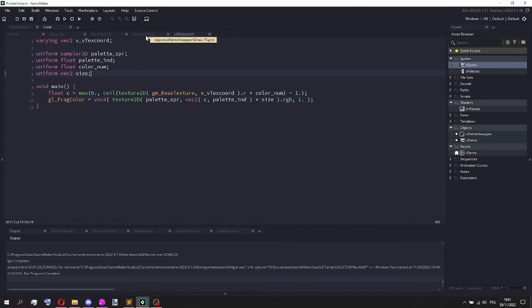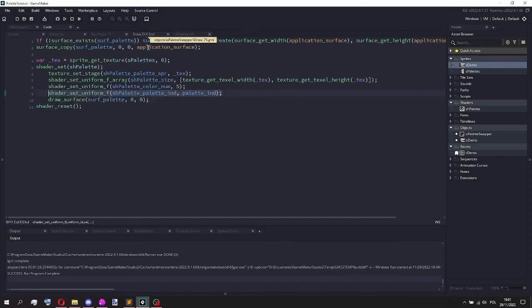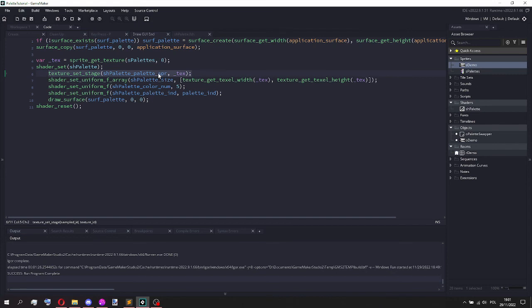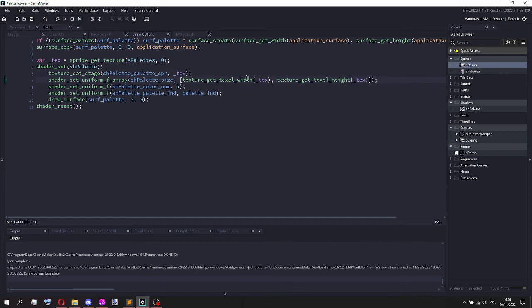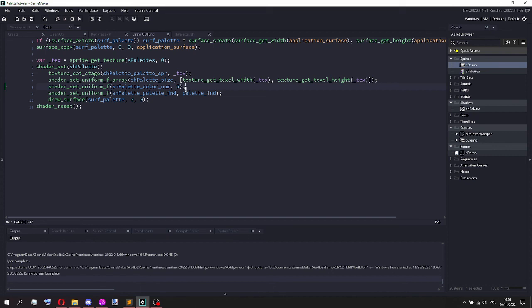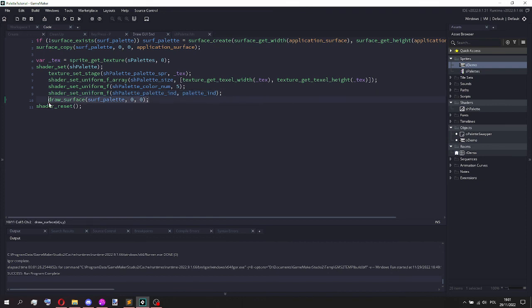You can see here I set the palette sprite texture, then I set the size to the texel width and texel height of this texture. I set the color number to be equal to 5, so the shader knows that there's 5 different colors, and finally I set the palette index and then I draw the surface.